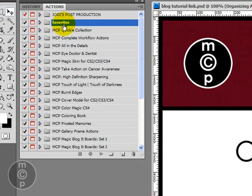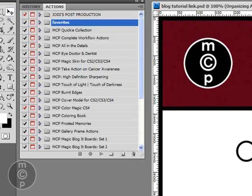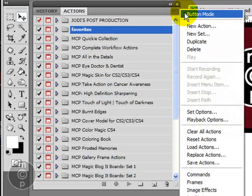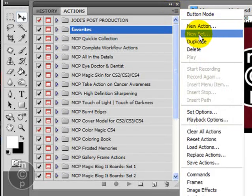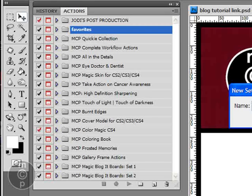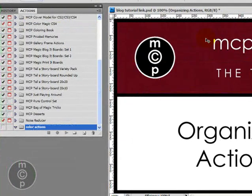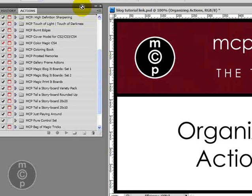Next, if you're looking to create one for example with all your color actions, you would do the exact same steps. So you could come in here and you would do new set and you could call this one Color Actions. This is a good way to organize things and you can put things in more than one set as well.